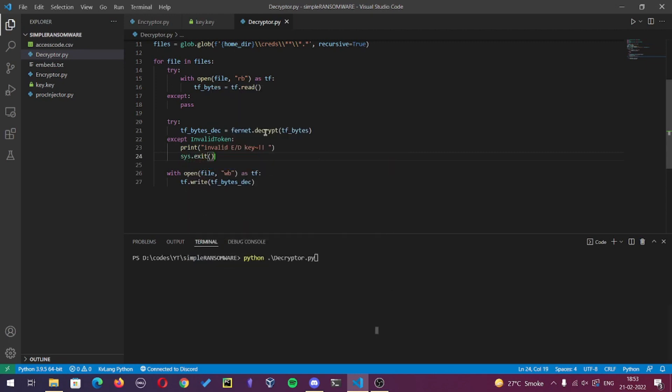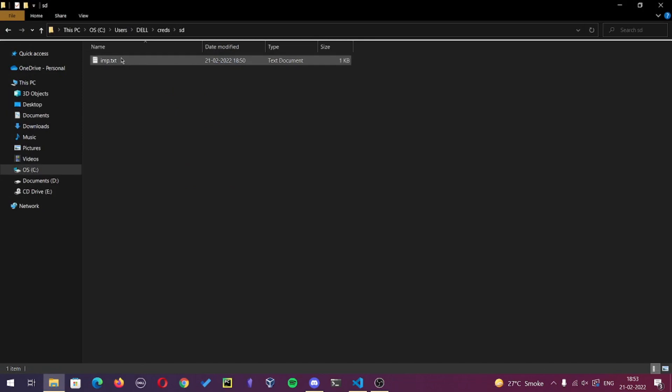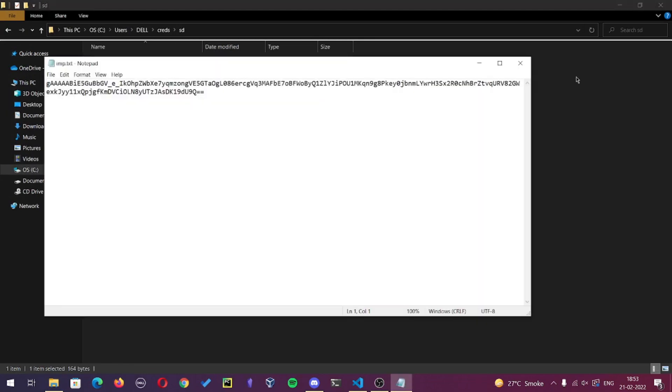Here I added exception only on one place where if the key is wrong it handles the error rather than throwing bunch of error text. There are more places where you can add exceptions to avoid different types of logic errors. Now let's see how we can compile both encryptor and decryptor.